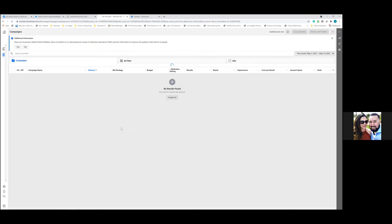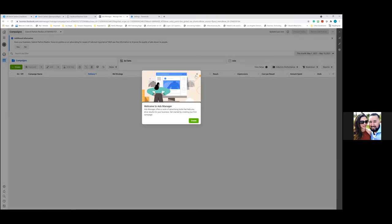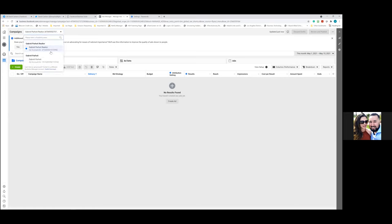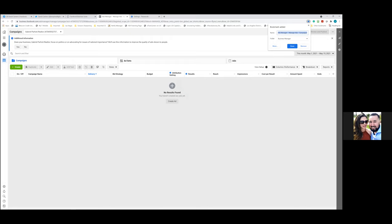As you navigate, Facebook may put you in your default account tied to your personal profile. Click the dropdown in the top left, hit 'See More Ad Accounts,' and make sure you're always working out of the Realtor account — not your personal one. Let's bookmark this page as 'Ads Manager' — this is where all ads are run from.